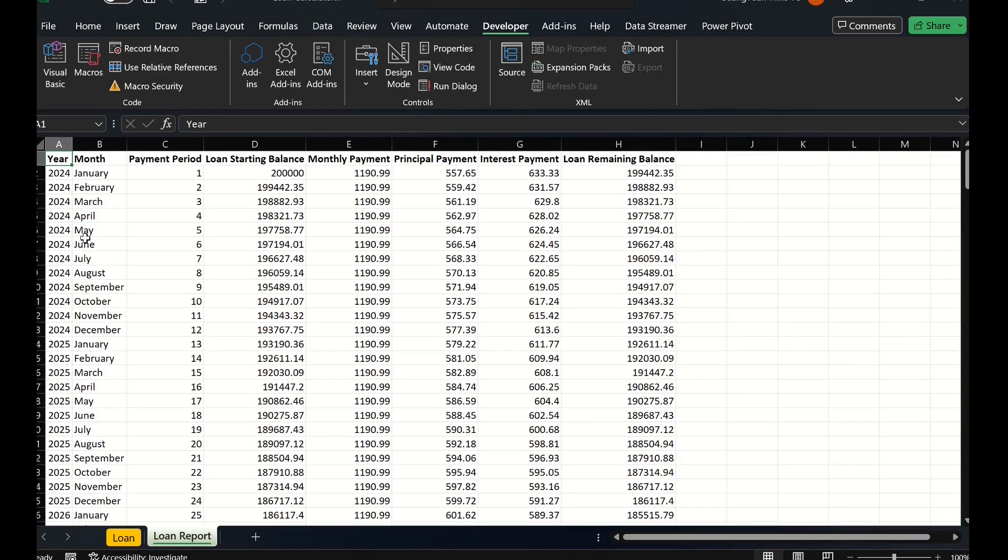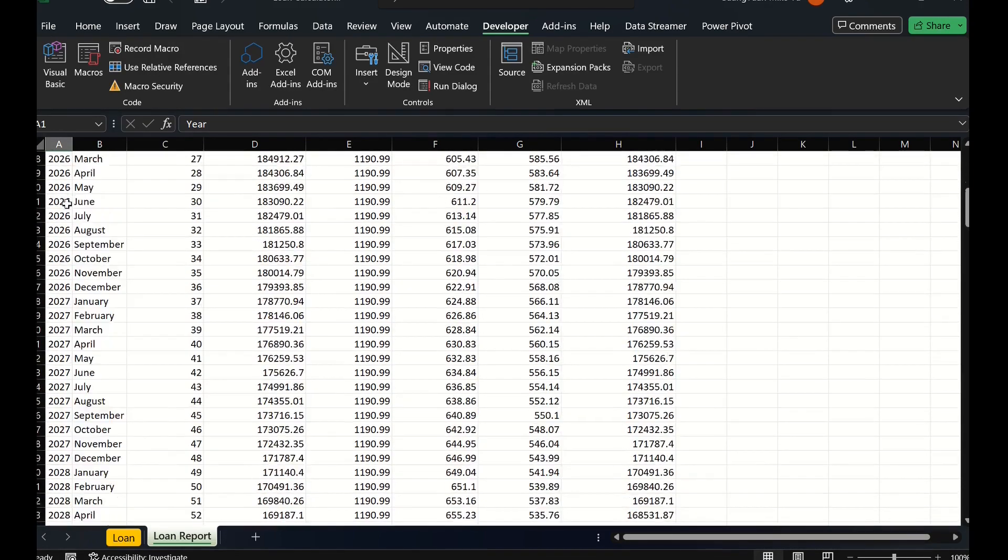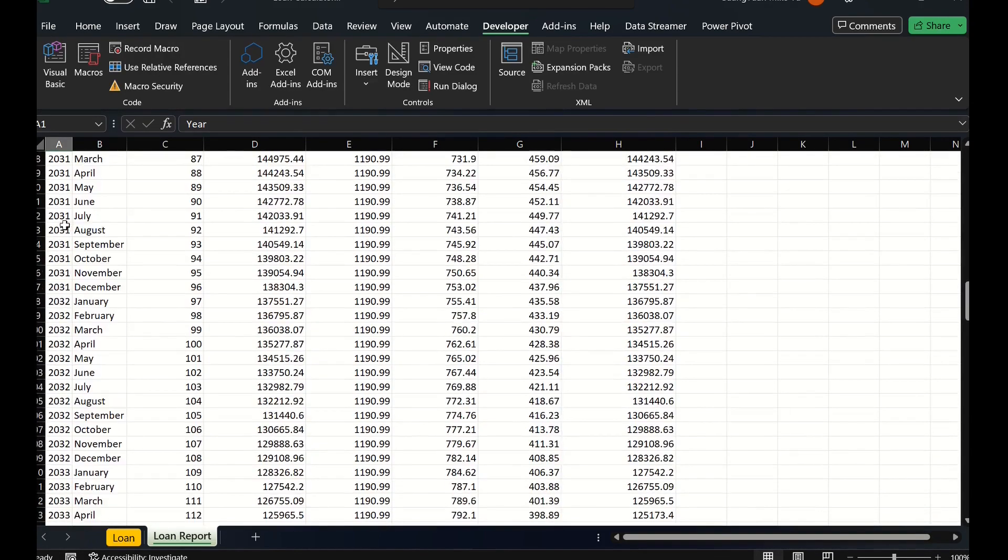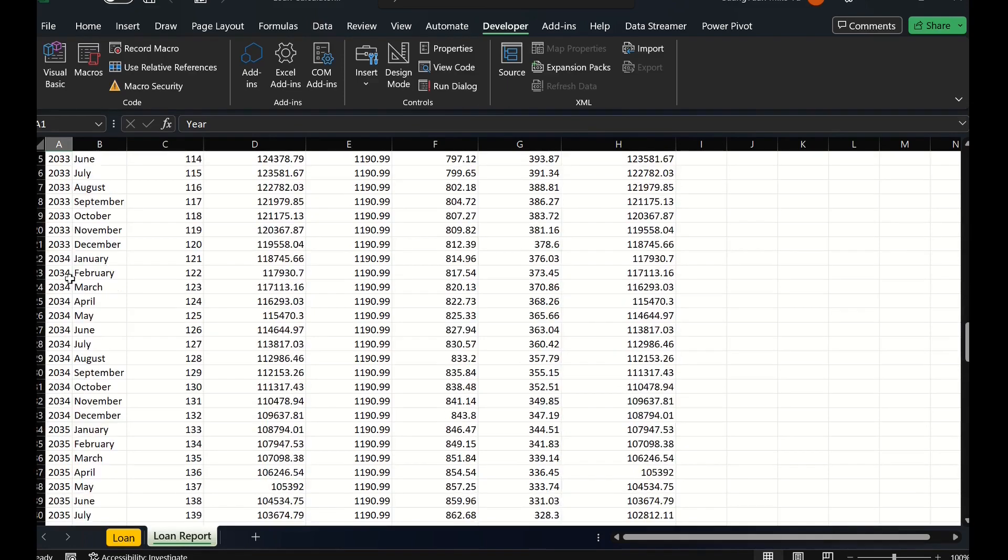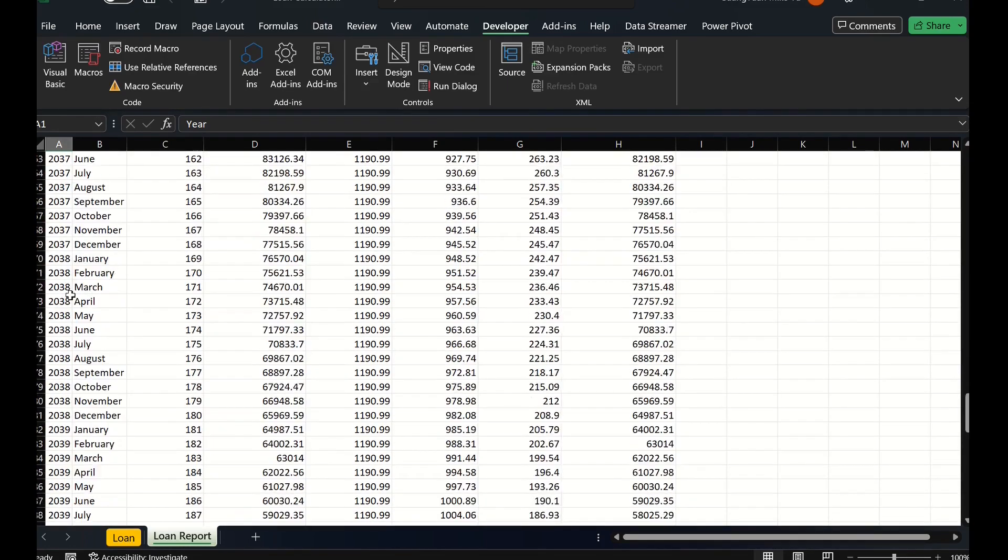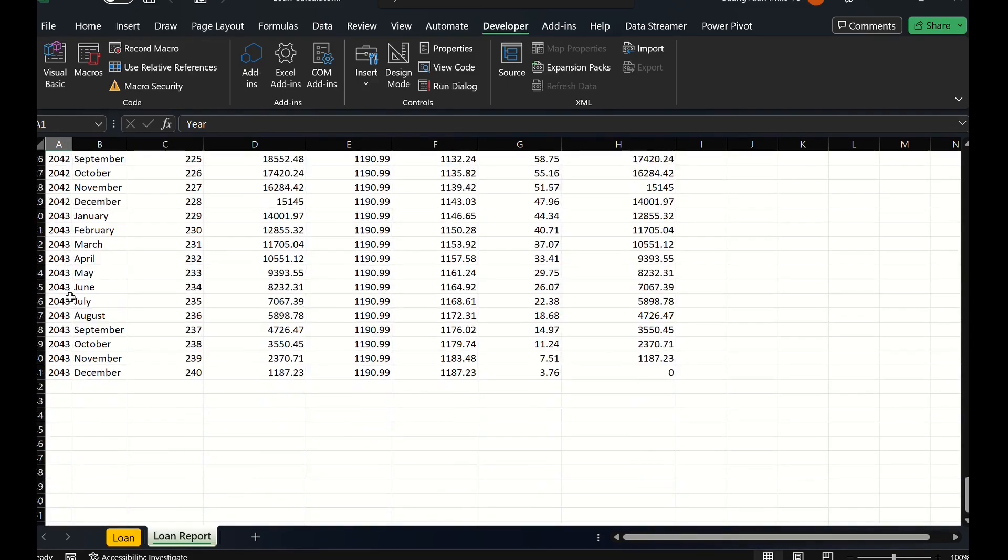By this macro, we can have a loan report in a sheet which lists the years starting from 2024 to 2043, with month names for each year, then total 240 payment periods.